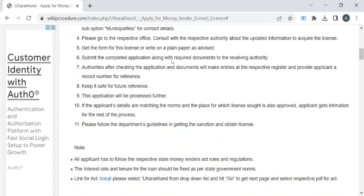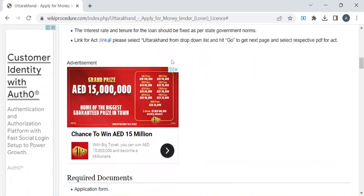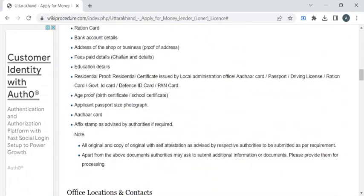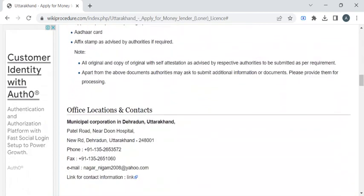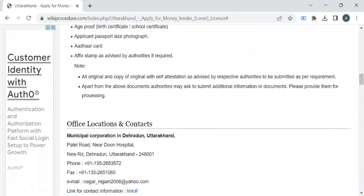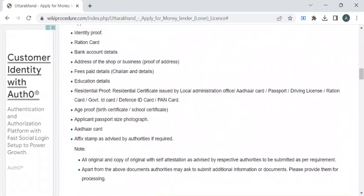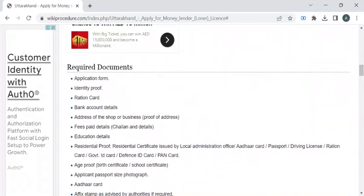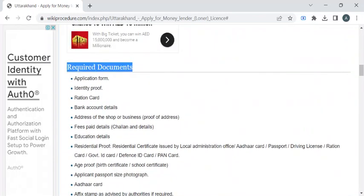have gathered all the relevant information that is required to complete this procedure. So before reaching out to the municipal corporation office, you have to take photocopies of all the documents that are listed out under the required documents section